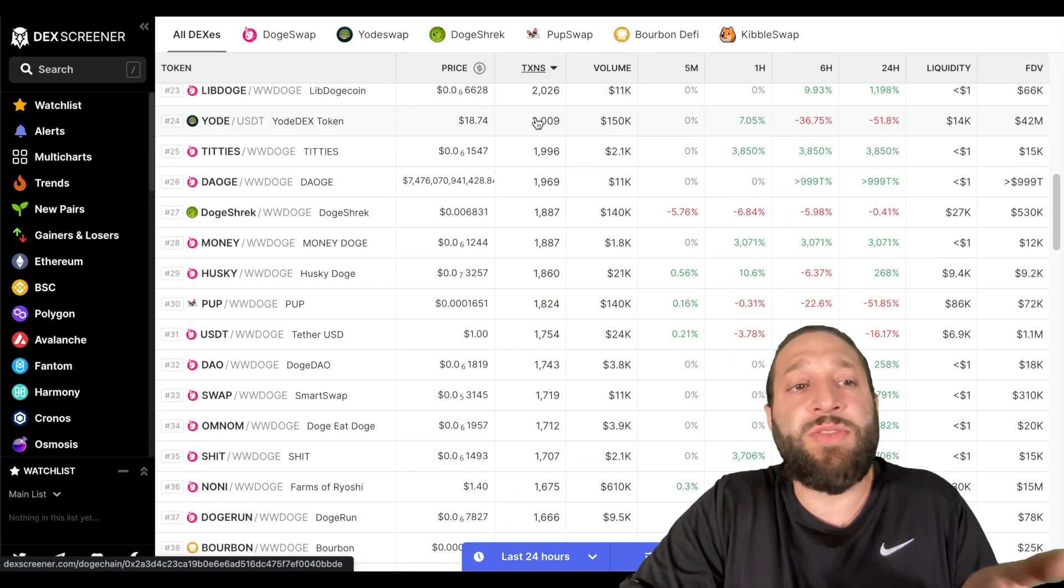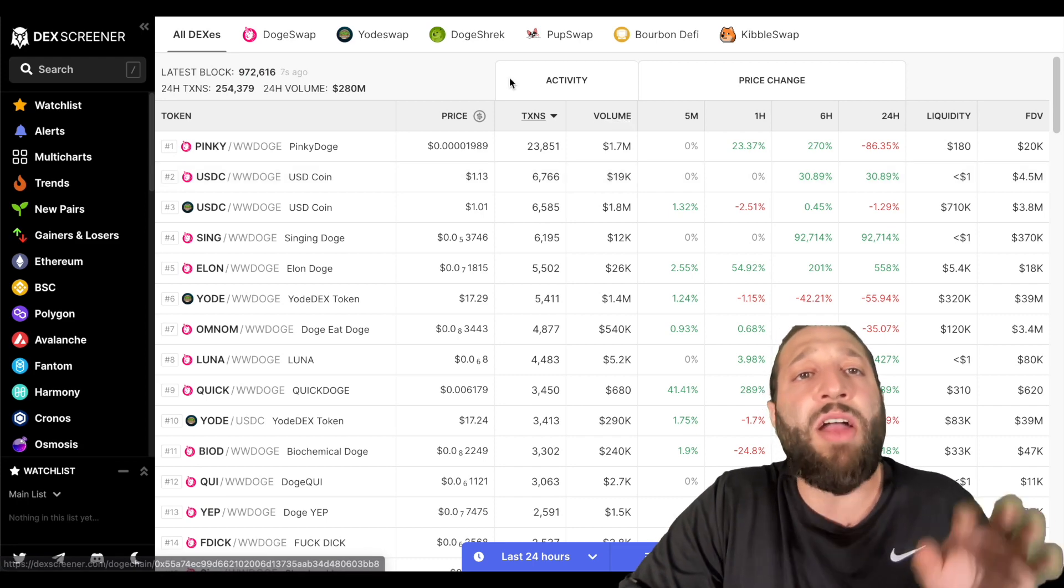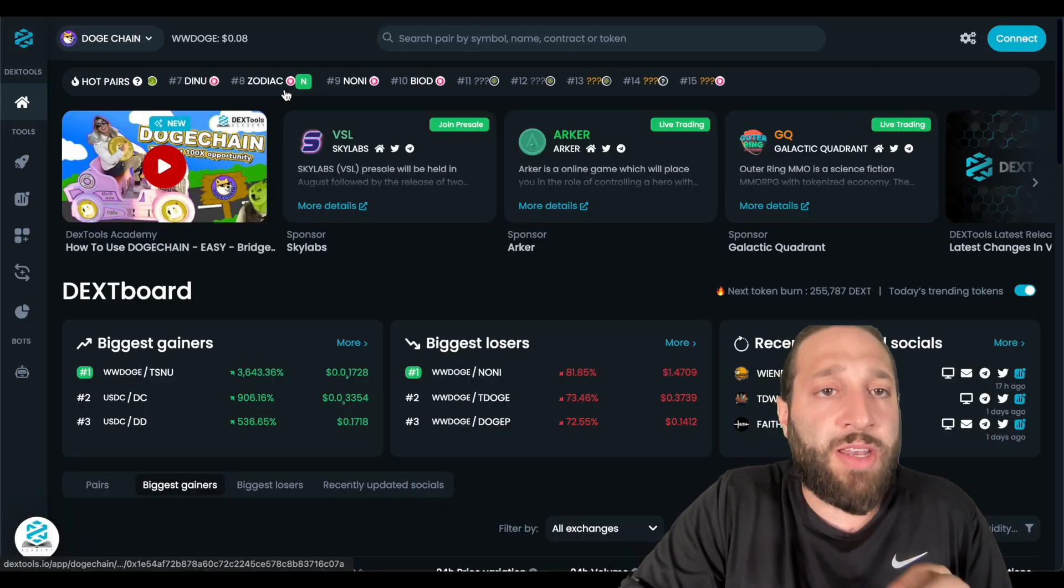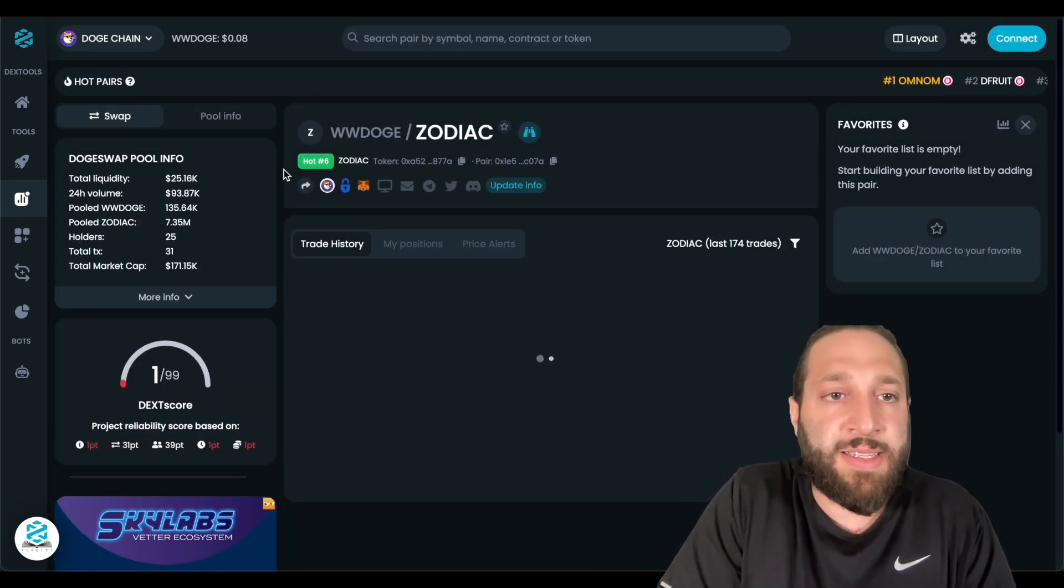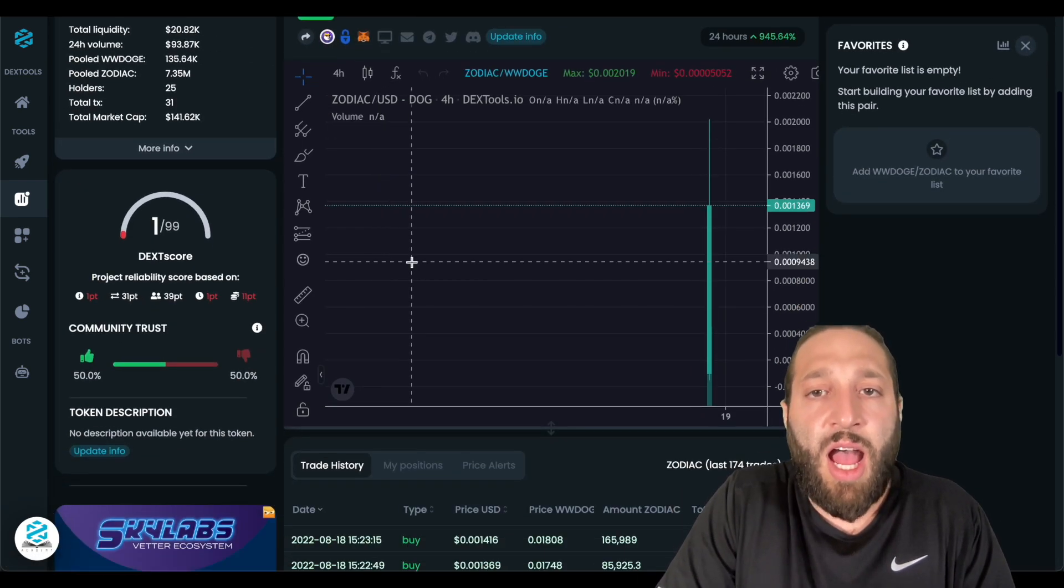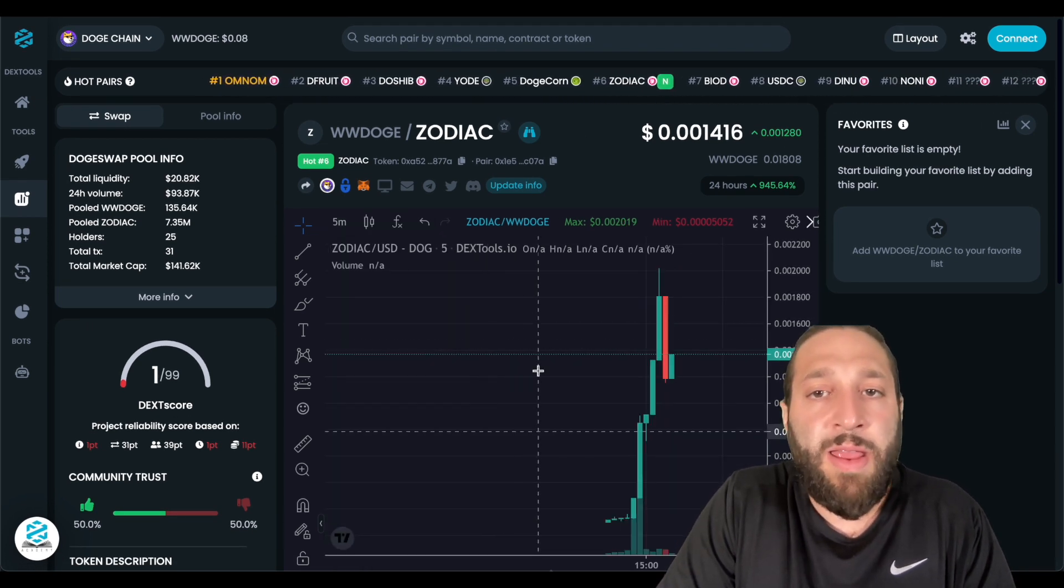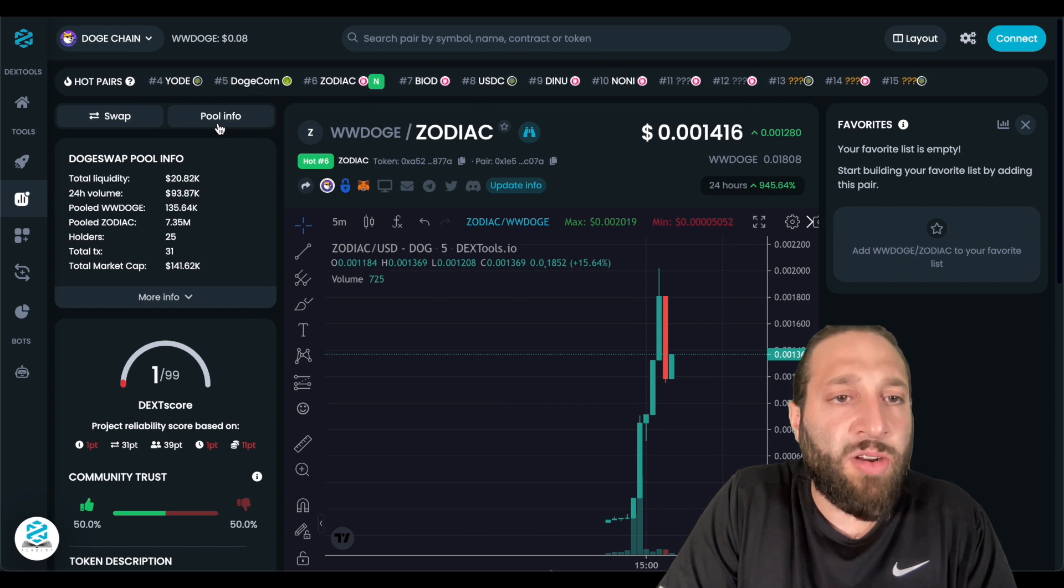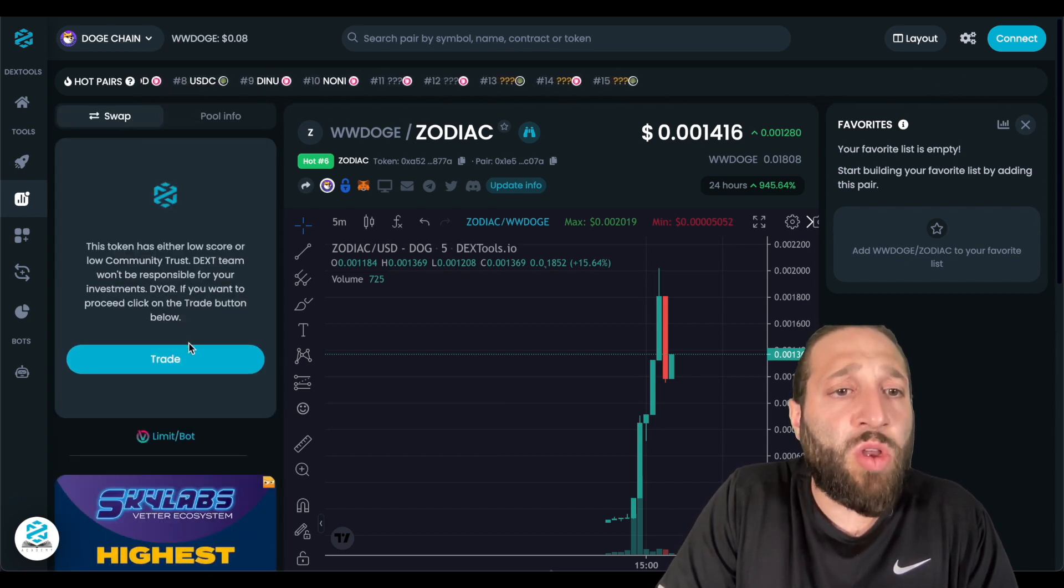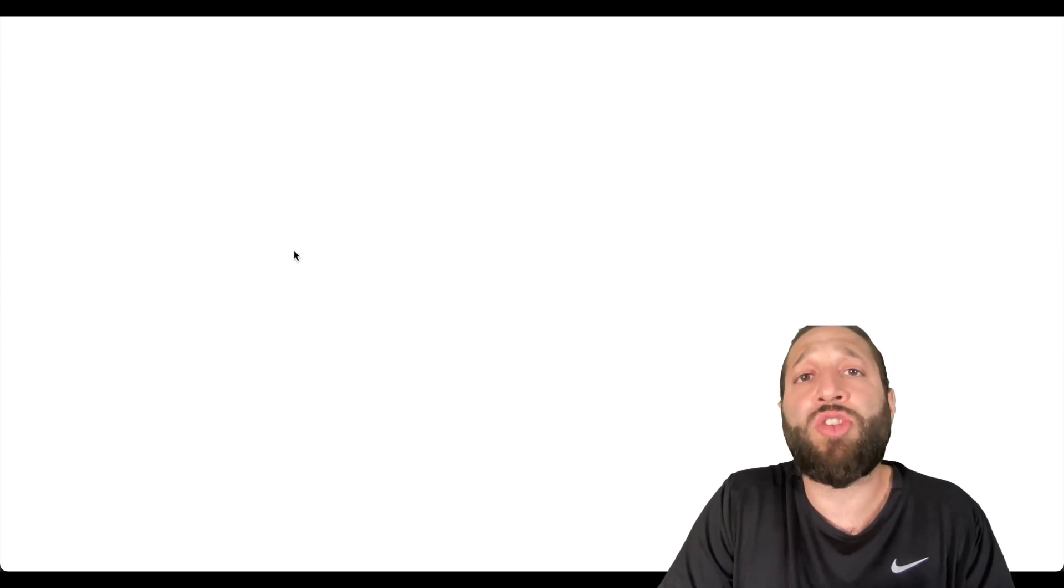I also didn't share on Dextools if you wanted to trade a token. So if you go to like Zodiac, for instance, you can see it has 20k of liquidity. This one just came out today. It's on a massive run. And let's say we wanted to trade this right here. We'll go to swap. We'll go to trade. And then it'll bring us to dogeswap.org. And this is where we're going to go ahead and make our trades.